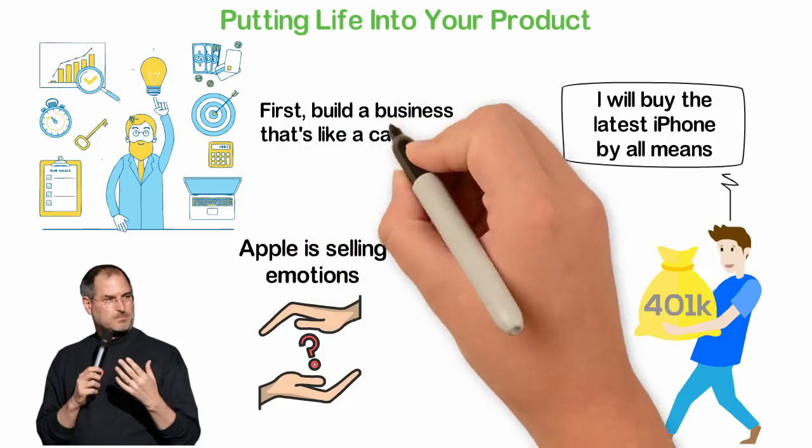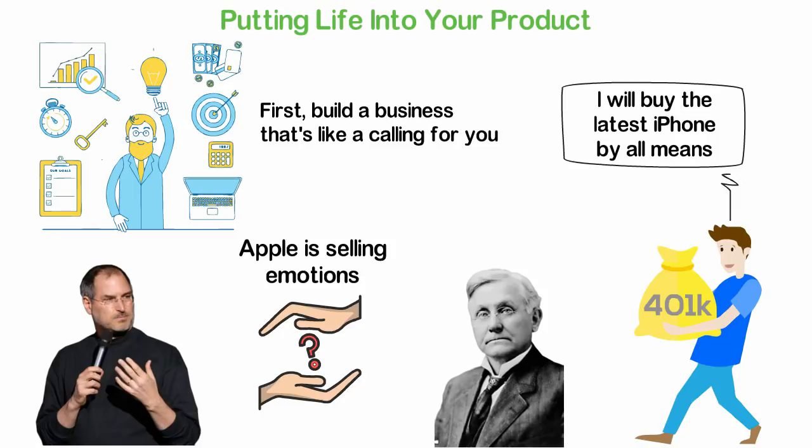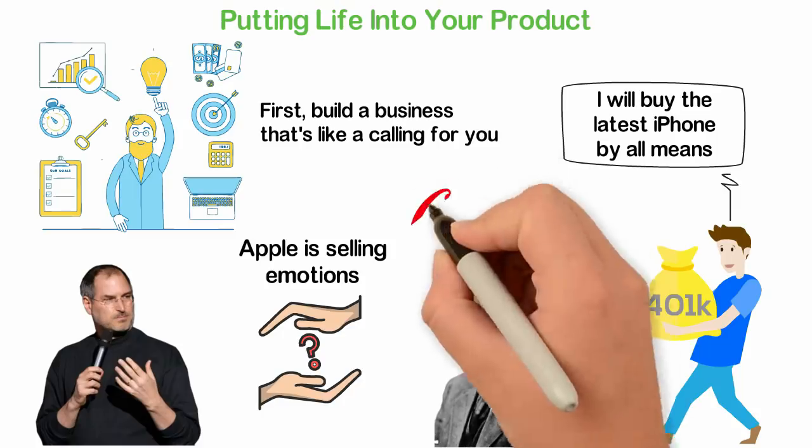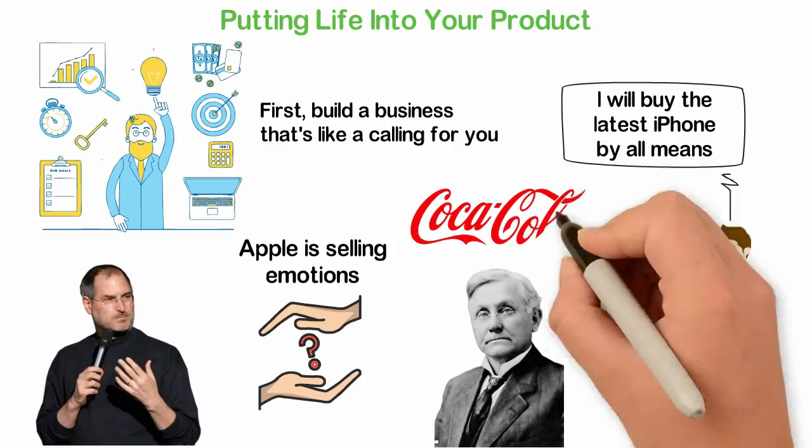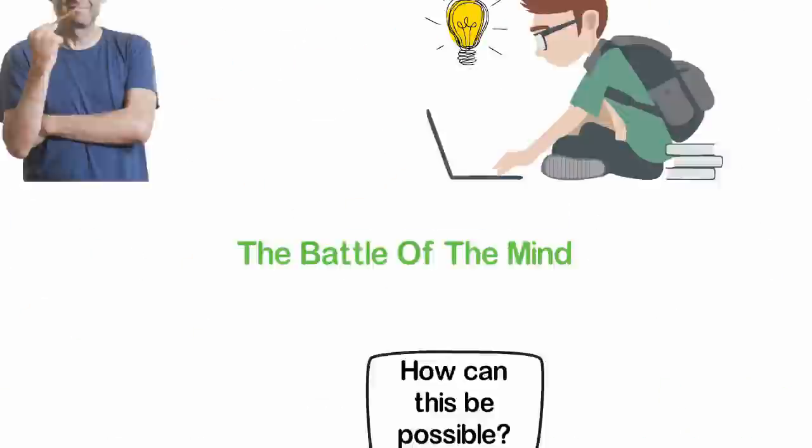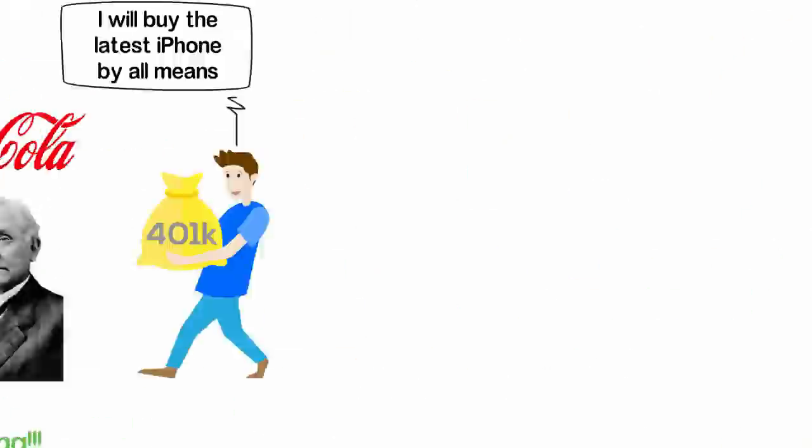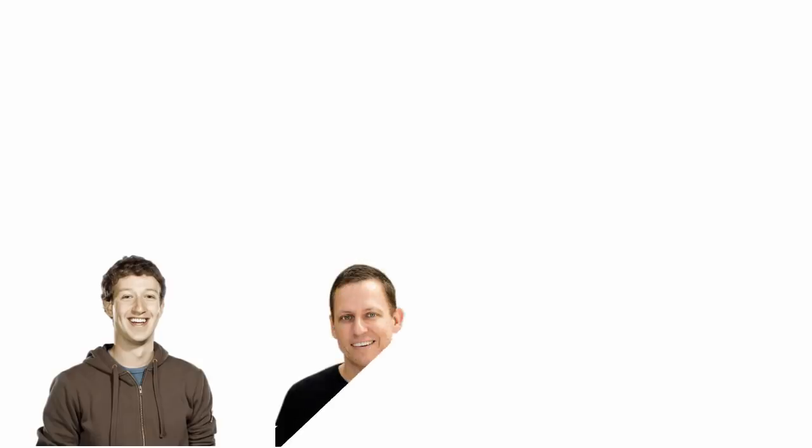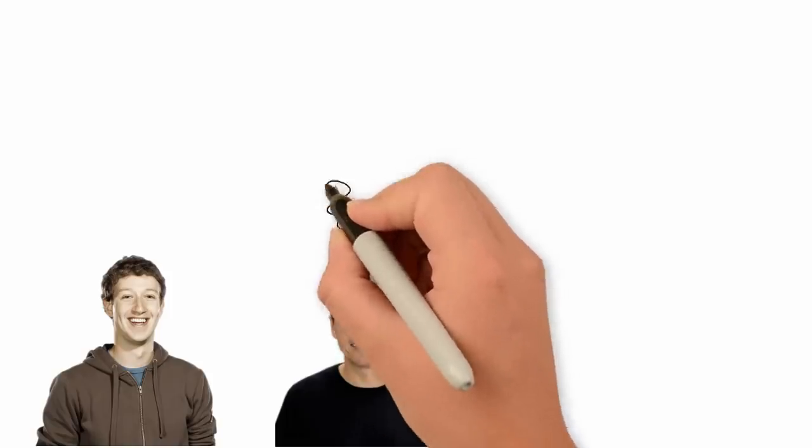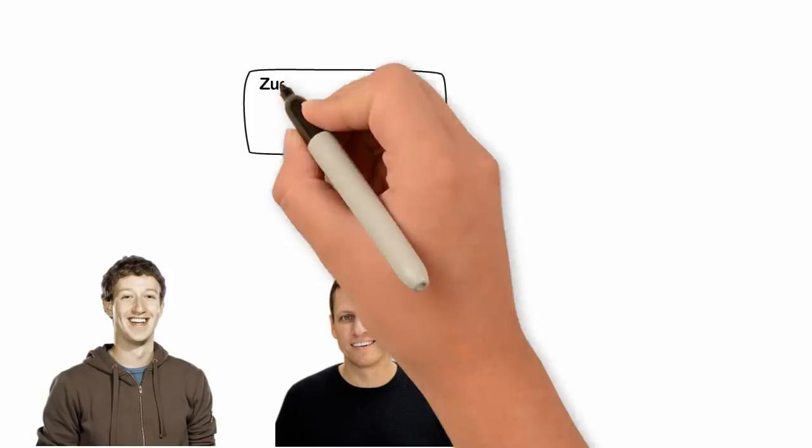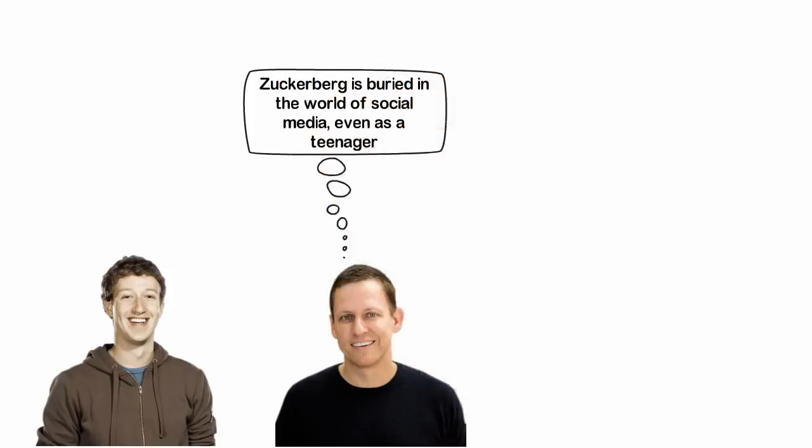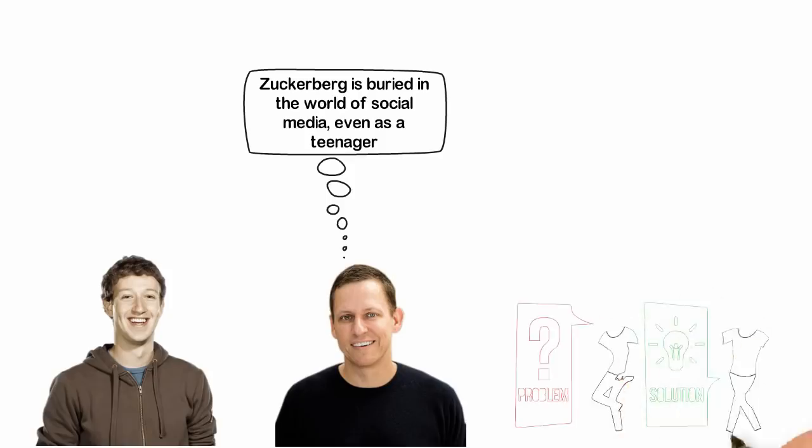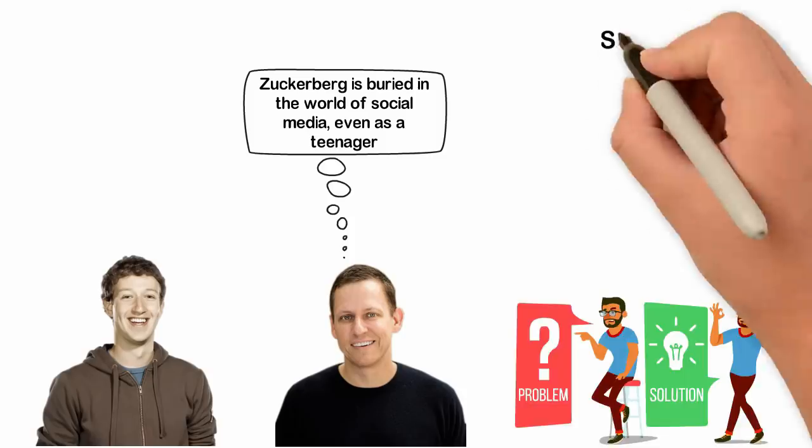But how do you do all these? First, build a business that's like a calling for you. Asa Candler believed so much in Coca-Cola that he would have died for Coke if need be, and so he was able to infect every other CEO and most employees after him. Even though it's sugar, Coke has been seen as a mystical substance for decades. Peter Thiel talked about when he decided to invest in Facebook. Zuckerberg is buried in the world of social media even as a teenager. Build a business that is close to your heart, like a calling, and you'll be able to get other people to see your business not just as a product but as a mission that the world needs.